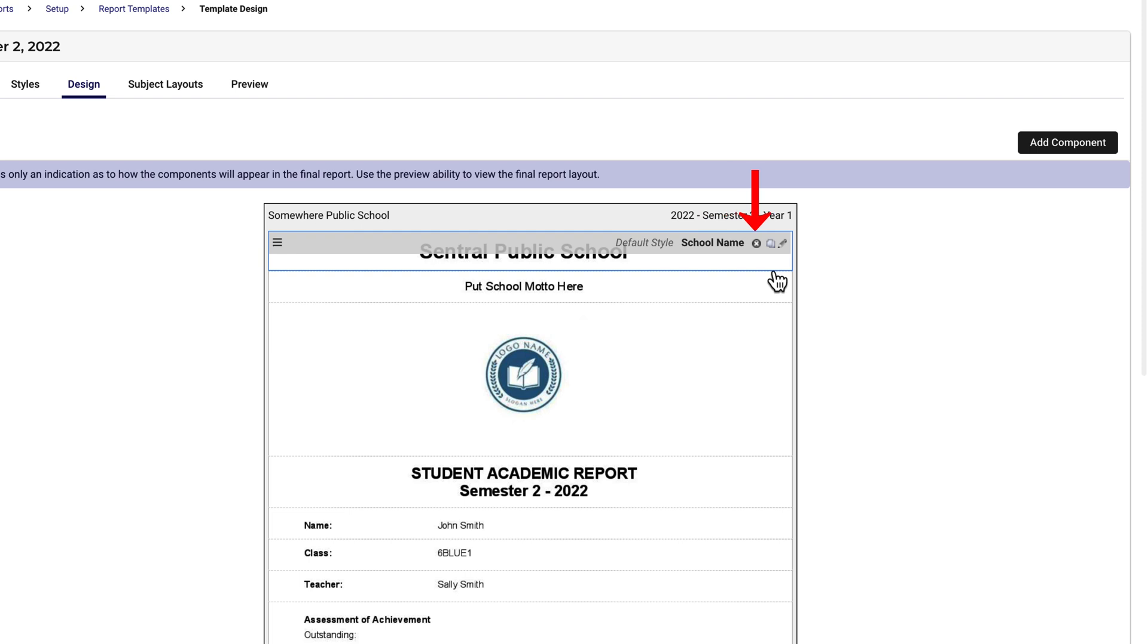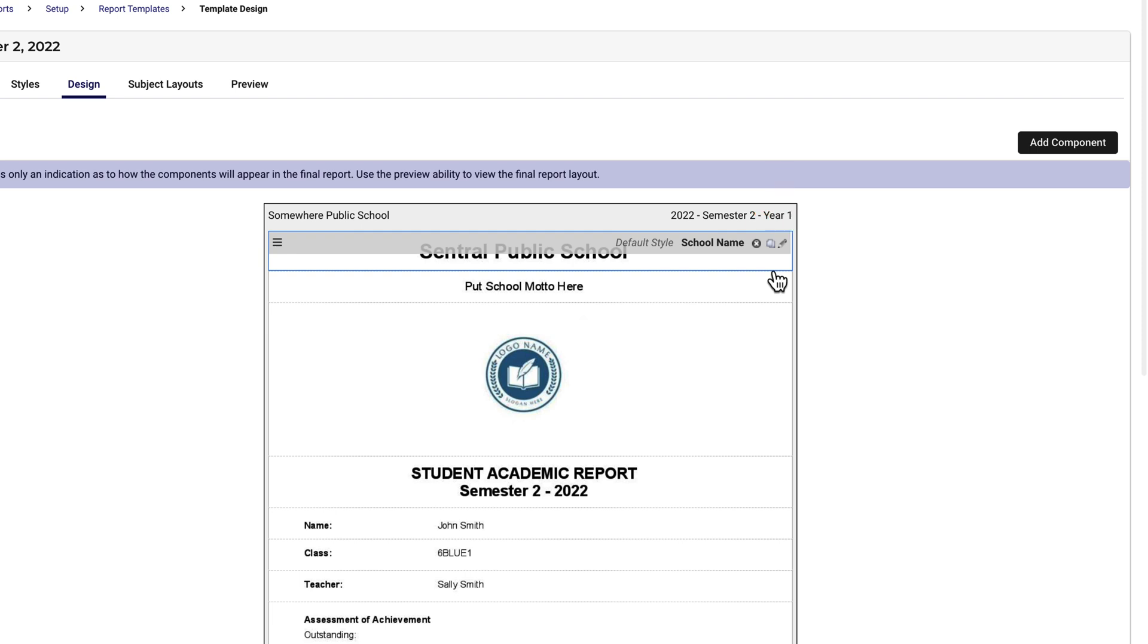This allows me to delete the component from the template. This allows me to copy the component within the template. And this allows me to make edits to the component.